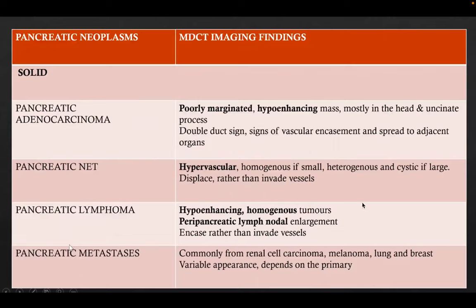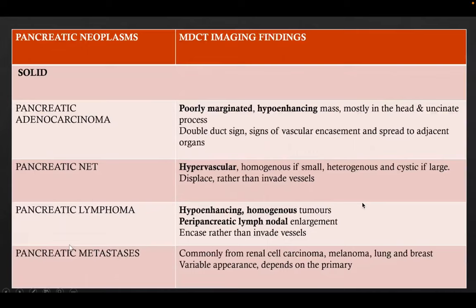Regarding MDCT imaging findings of different pancreatic neoplasms: pancreatic adenocarcinoma represents a poorly marginated hypo-enhancing mass, mostly in the head and uncinate process, showing double duct sign, vascular encasement, and spread to adjacent organs. Pancreatic neuroendocrine tumors are hypervascular — homogenous if small, heterogeneous and cystic if large — and displace rather than invade vessels. Pancreatic lymphoma presents as hyper-enhancing homogenous tumors with peripancreatic lymph nodal enlargement and encases rather than invades vessels.